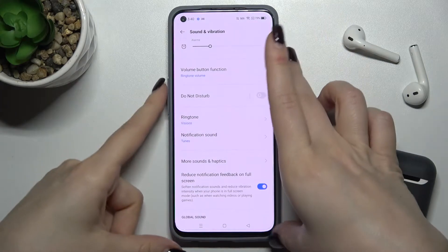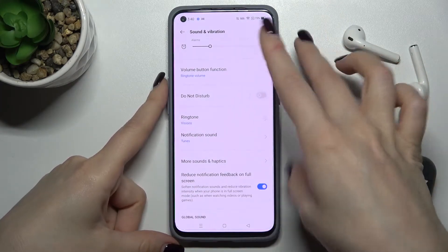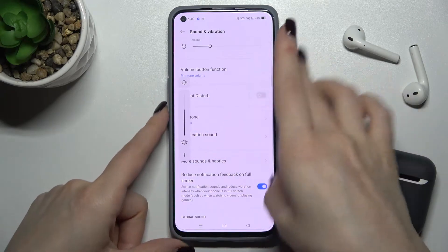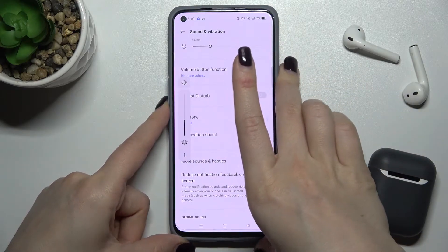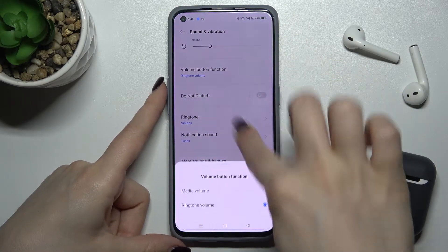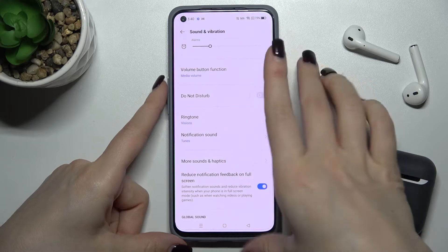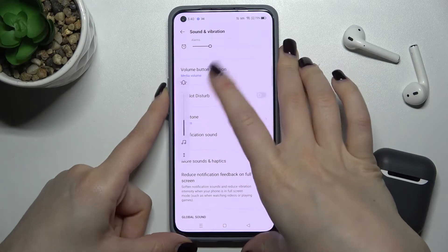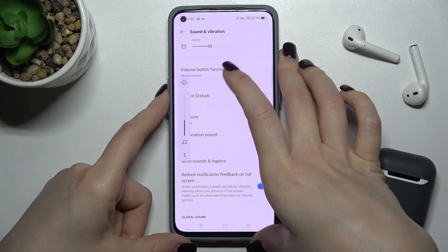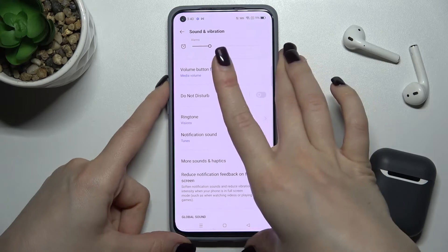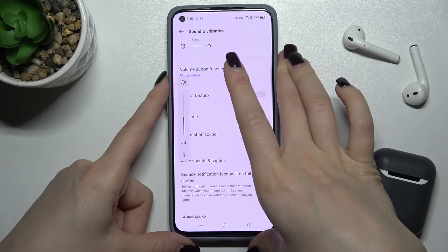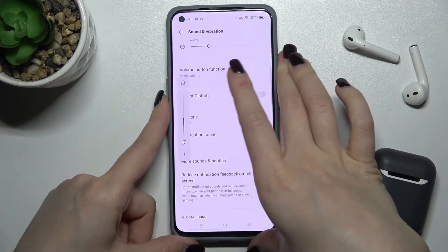For example, if I switch this to ringtone volume, you can now use the volume buttons to change your ringtone volume. If I turn it back, you can see the media volume icon and you will just change the volume of your media.